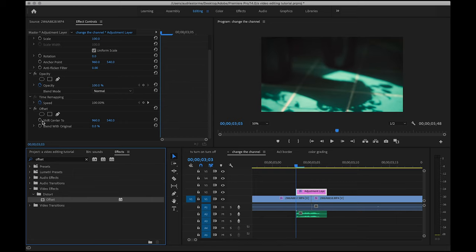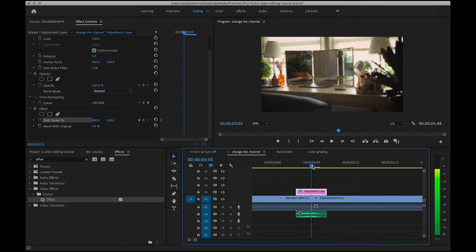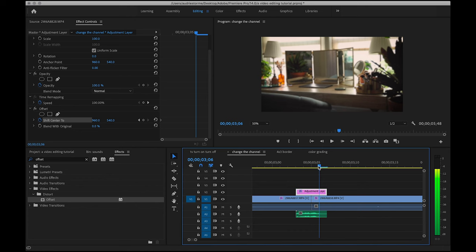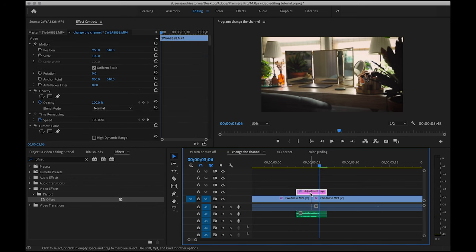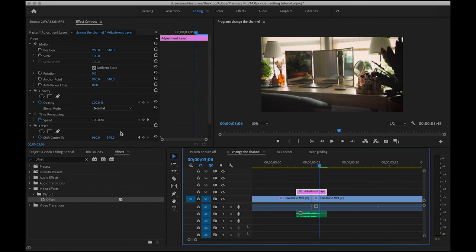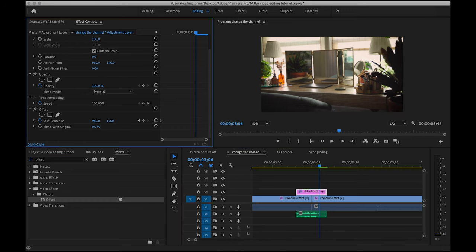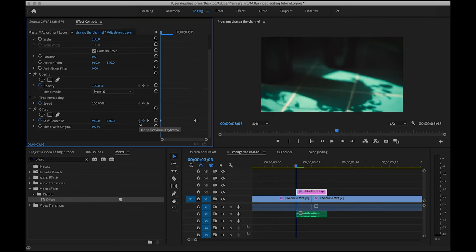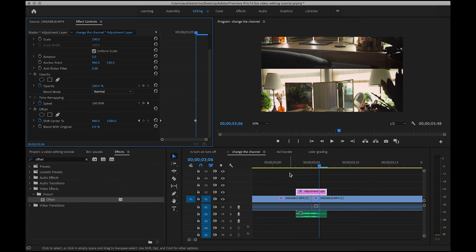And then going into effects, typing in offset and double clicking so that's added to my adjustment layer. We're going to click the little stopwatch for a keyframe just under the shift center to, and we want to place this at the beginning of the adjustment layer, and then add another one like three fourths of the way. I'm going to change this value to where it says 540 to 1000 instead.